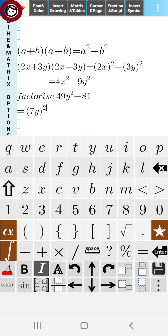And 81 is the square of 9, so we write 81 as 9². Now it has become (7y)²-9², which means A²-B². In place of A we have 7y, and in place of B we have 9.